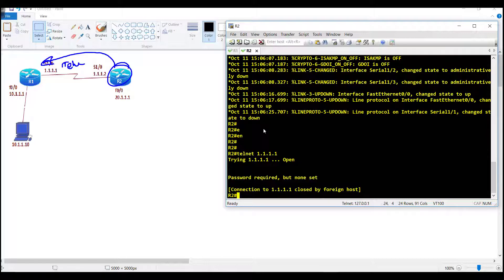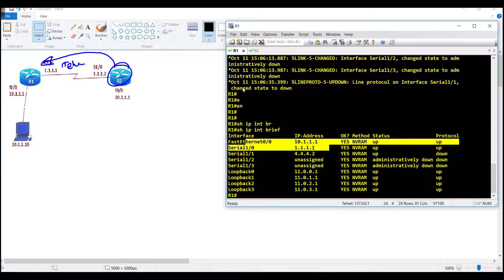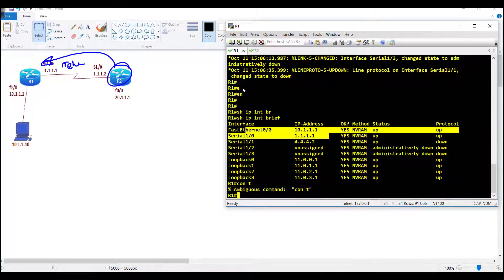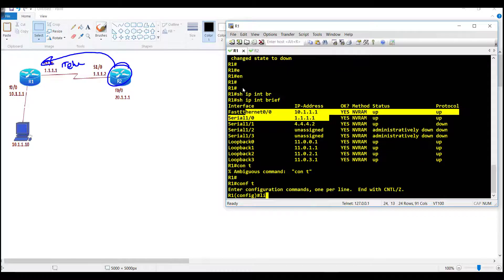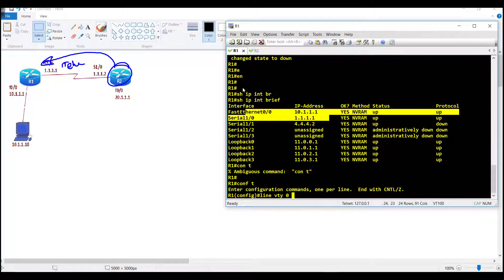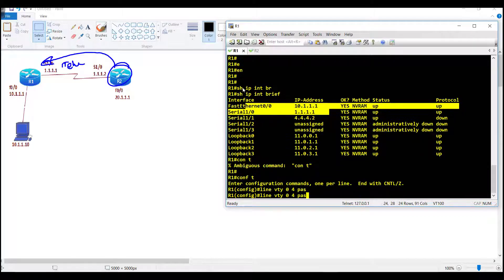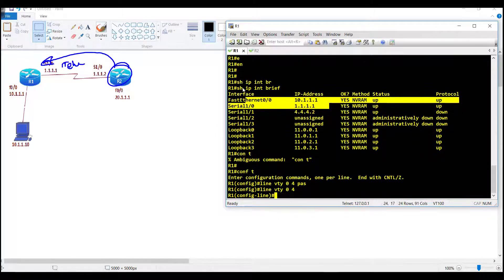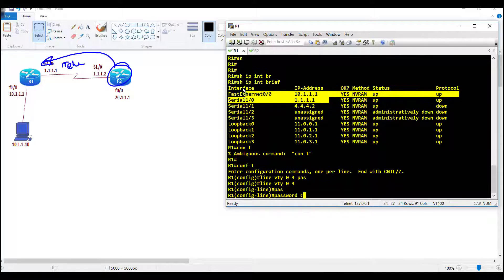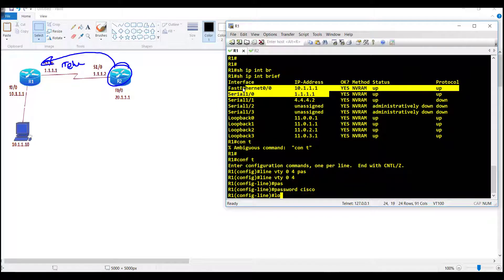By default, Telnet is not allowed unless you configure the password on the VTY line. You configure some password on the VTY line, let's say cisco, and then login.